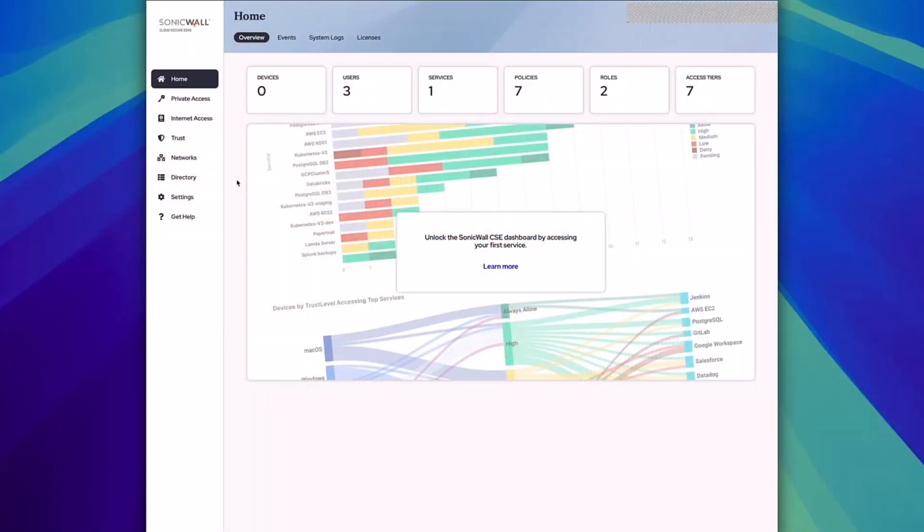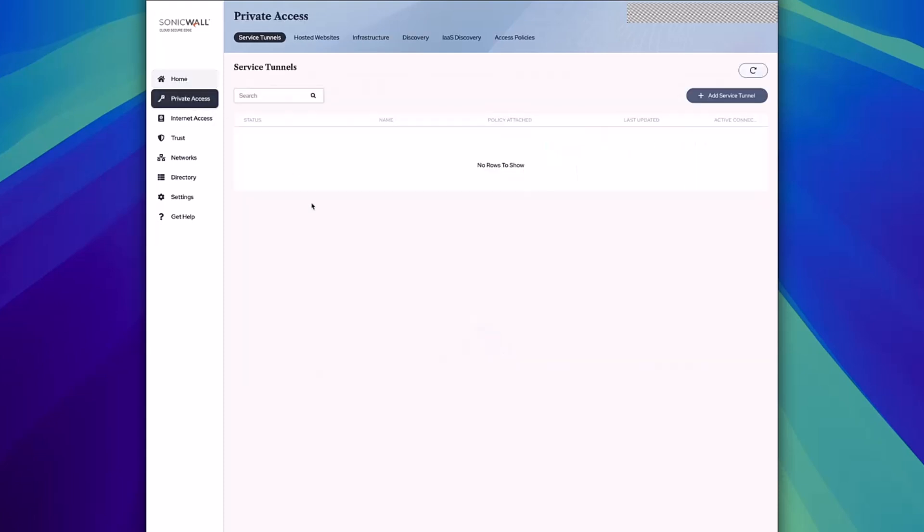Once you've configured your identity provider settings within Cloud Secure Edge, you can create service tunnels to secure your SaaS apps.